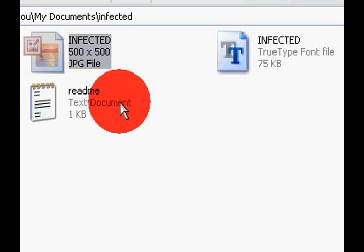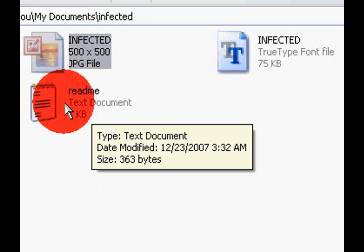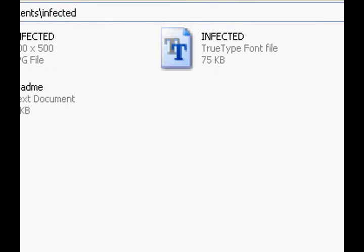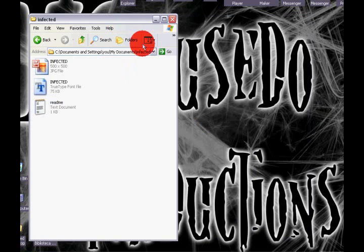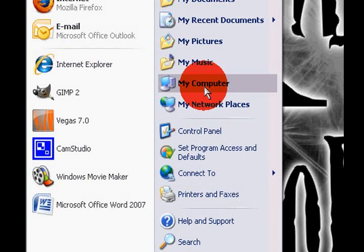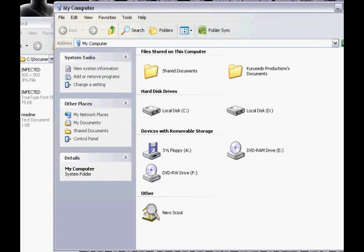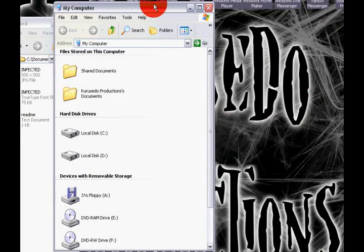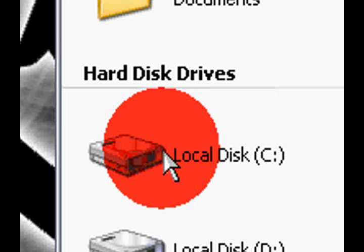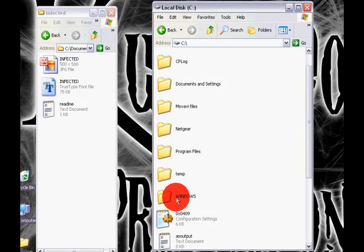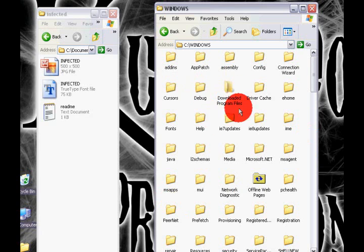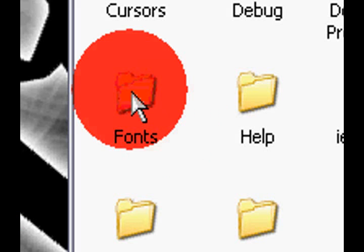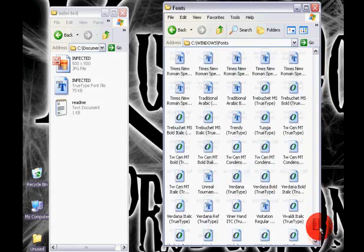Now you go to start my computer. Go to local disk C and open up the folder that says windows. You open it up and look for the folder that says font. I have it right here. Open it up and here you have all the fonts in your computer.